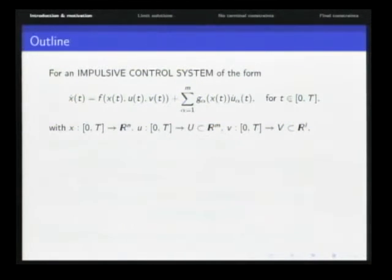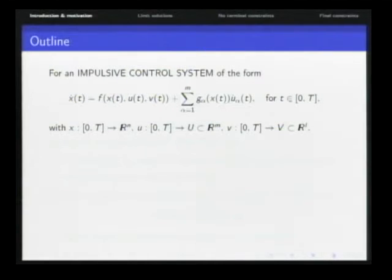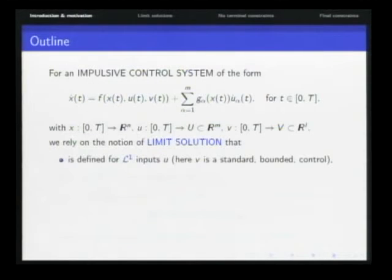Here x is a function from 0 to T in R^n, u from 0 to T in R^m with values in the set U, and v from 0 to T in R^l with values in the set V. I will first present a concept of solution for this kind of system in the case where u is not regular enough — not absolutely continuous — since in that case the equation doesn't have a classical definition of solution.